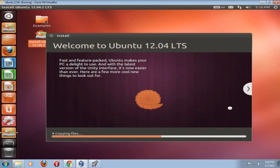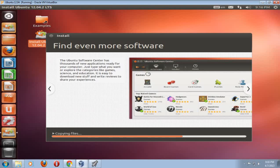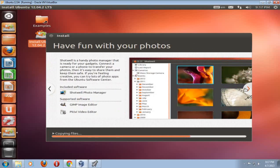And welcome to Ubuntu 12.04 LTS. I like this. This gives you a little bit of a slider show that explains a little bit what Ubuntu is all about as it is copying the files. You can click this right arrow here if you want to. And this will give you a little bit of a slideshow. Find even more software. It explains about the Ubuntu software center. This is a centralized bank or repository to download all your software that is related to Ubuntu. I'll just click the right arrow to continue.